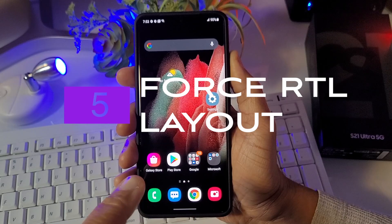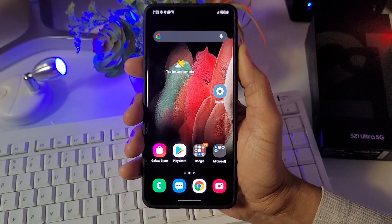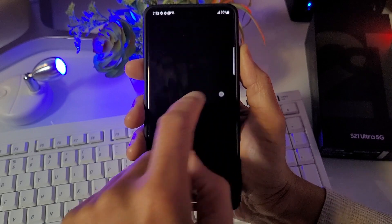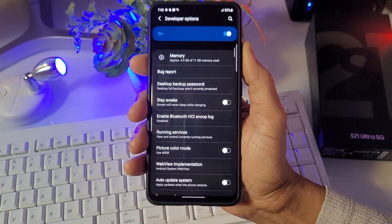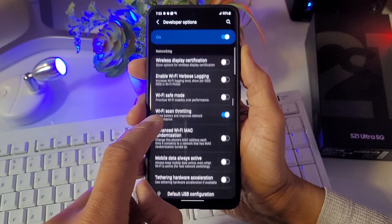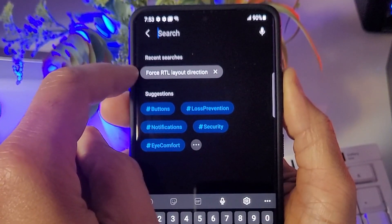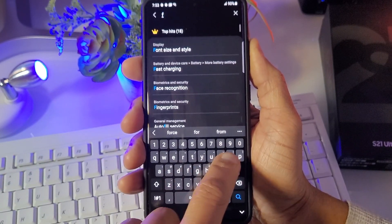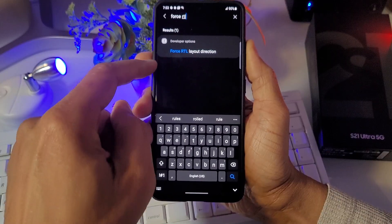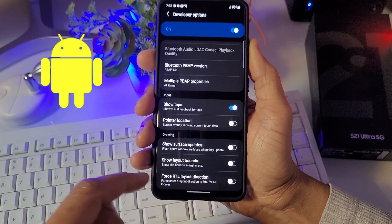Number four is Force RTL Layout. The reason I like this one is because I'm left-handed, so I can have all of my apps and layout switch over from the right side to the left side. Go to Settings, then Developer Options, and look for Force RTL Layout. Use the top search tool and type in 'Force RTL Layout' — even a partial search will surface it. Force RTL Layout Direction — may the force be with you!